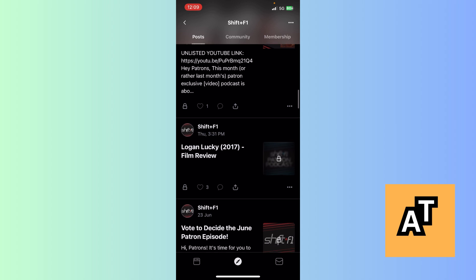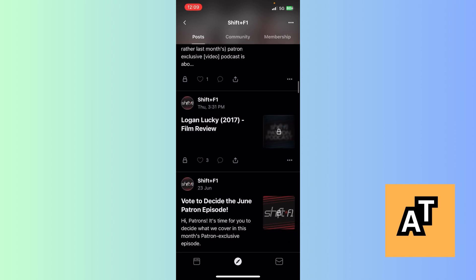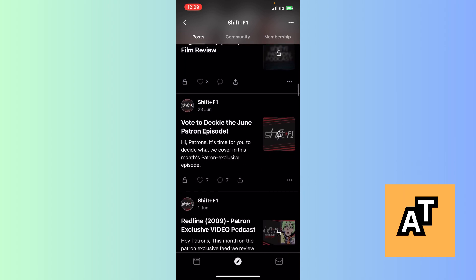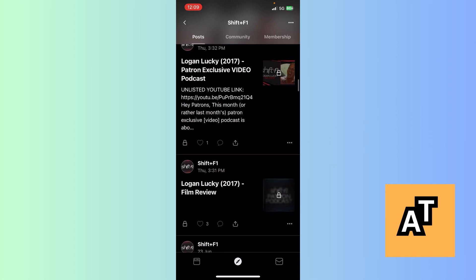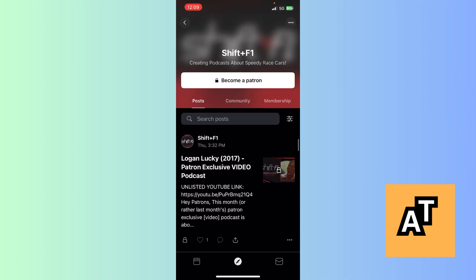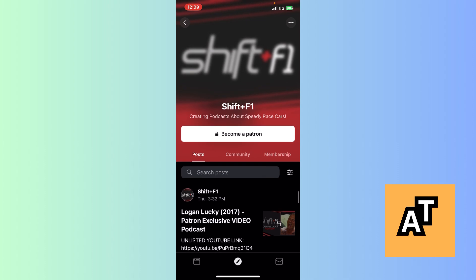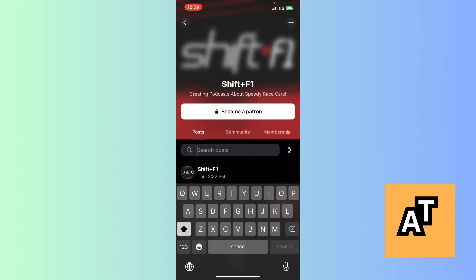Now I can see he makes content on cars. You can browse the posts available on this creator's page. Now, what you need to do if you want to search a post is simply click on the search a post option. This is how you can search a post in the Patreon app.